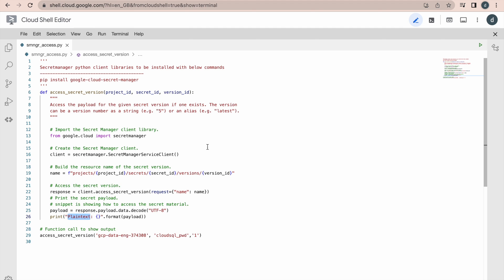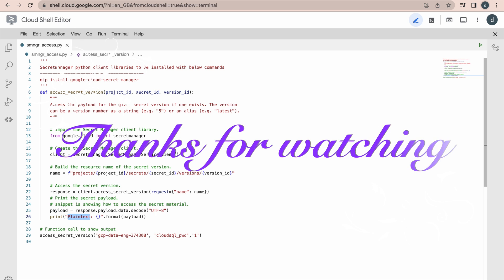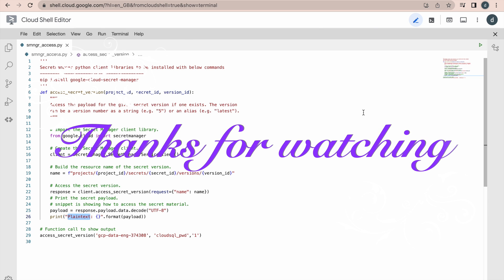I hope this will help you. And that's it for this video. I will meet in the next video. Thank you. Thank you very much for watching this video.